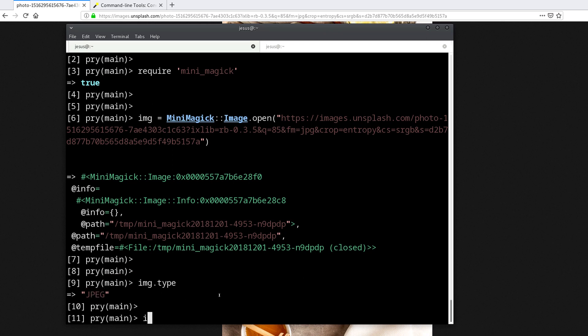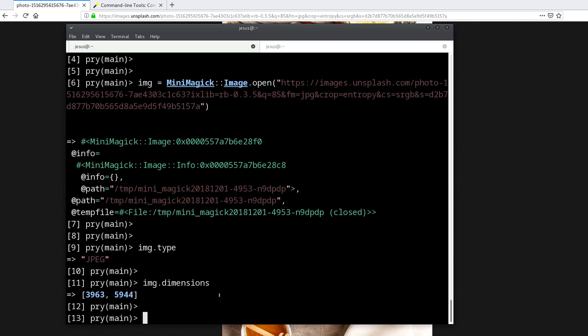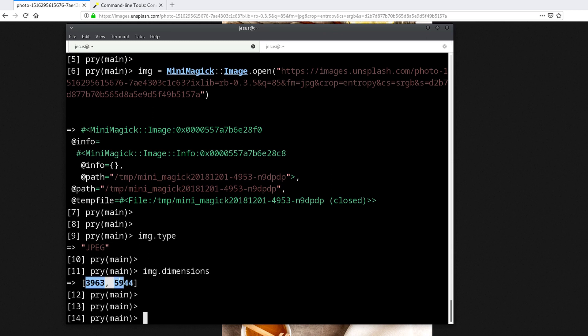We can also ask for the dimensions of the image. We can see this is a really big image, so we might want to resize it to save space, because the bigger the image, the more space it takes, and we don't need an image this big.